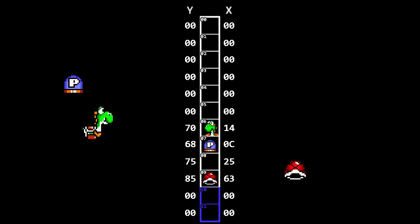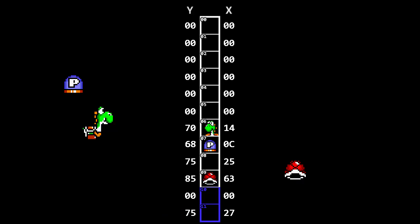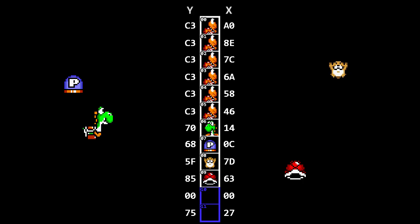When a sprite is loaded, it will generally try to spawn into the highest numbered slot available. Special sprites will start looking at slot 11 and normal sprites will start looking at slot 9. If all the slots are full, the sprite gives up and doesn't spawn at all.